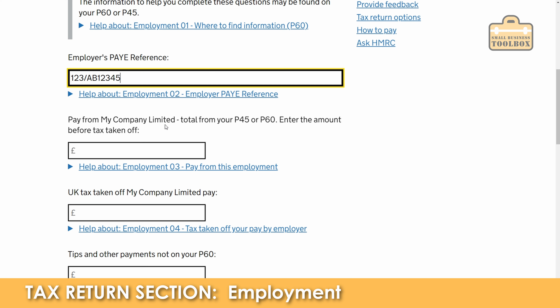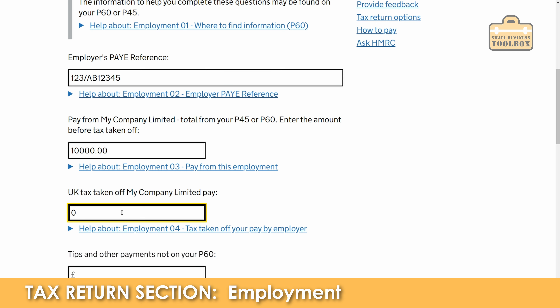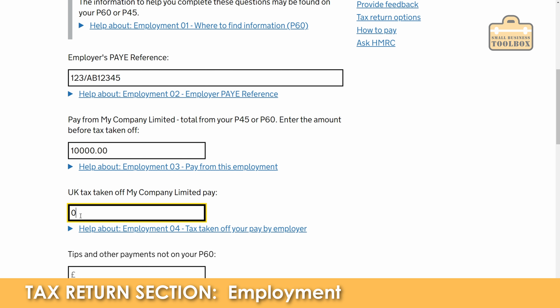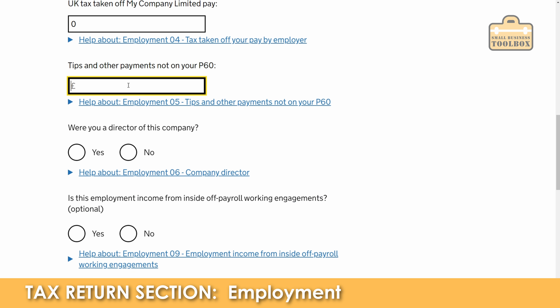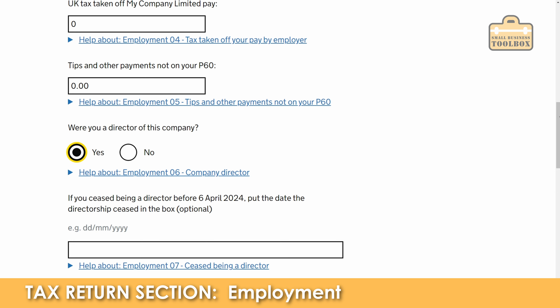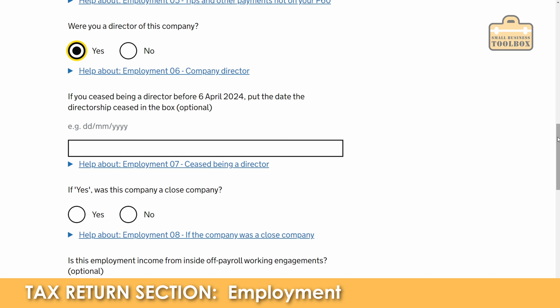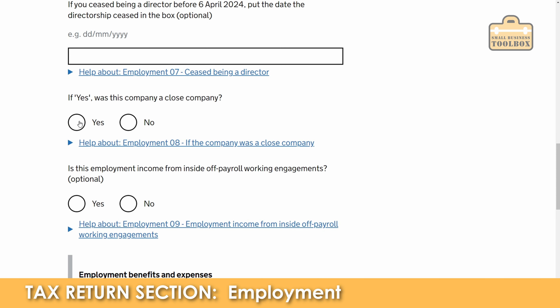If you don't have a P60 or a P45 you need to speak to whoever does your payroll to get hold of it, because you need it for this process. The first thing you're going to enter is your gross wage for the year from your P60. We're going to say £10,000 and we'll say no tax was taken off — but obviously you would get these numbers from your P60. If you've already paid some tax to HMRC, make sure you put that in there. Were you a director? I'm going to say yes. We haven't ceased being a director.